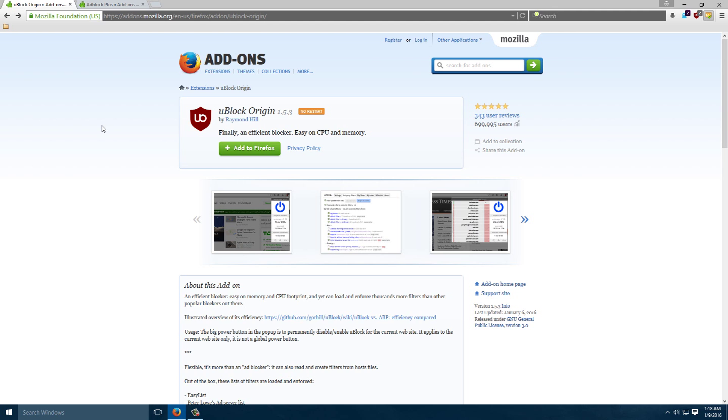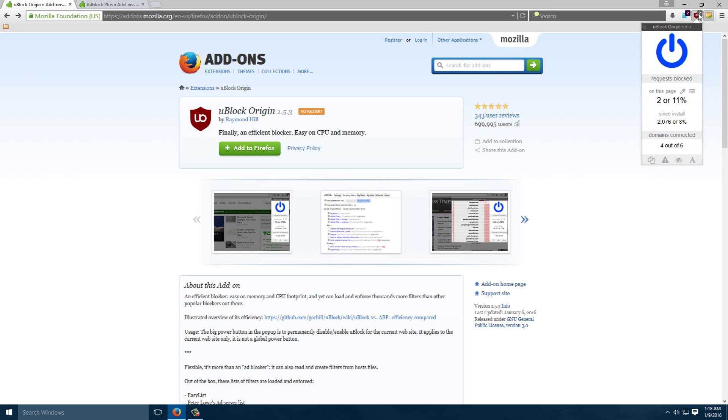Just as an introduction and maybe sort of a security recommendation, a switch to Adblock Origin might be the way to go. You can see it here, running. Very lightweight. Doesn't have too many problems. I haven't had any issues with it, at least not in memory.